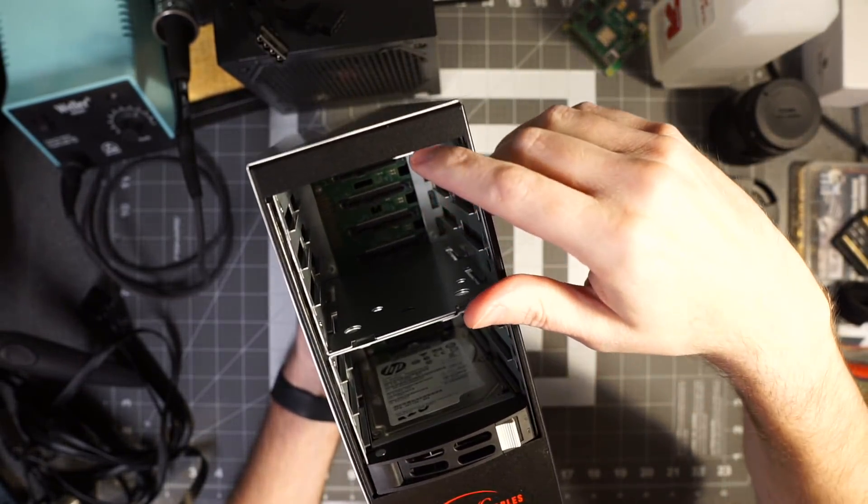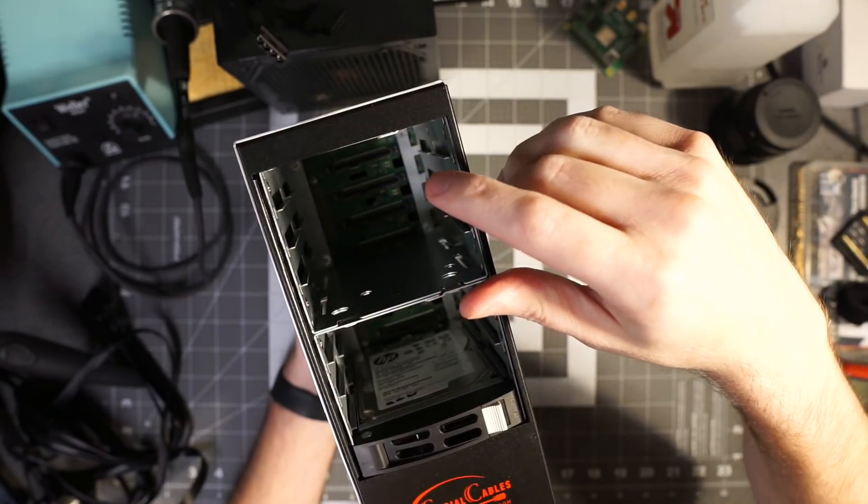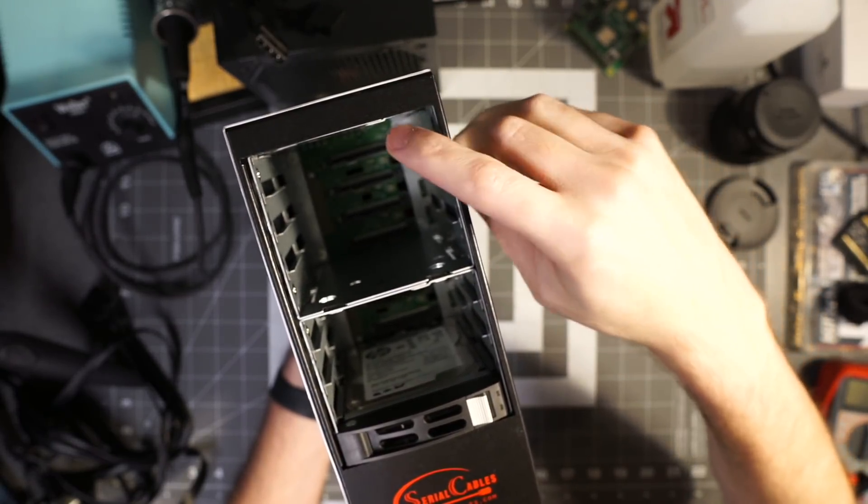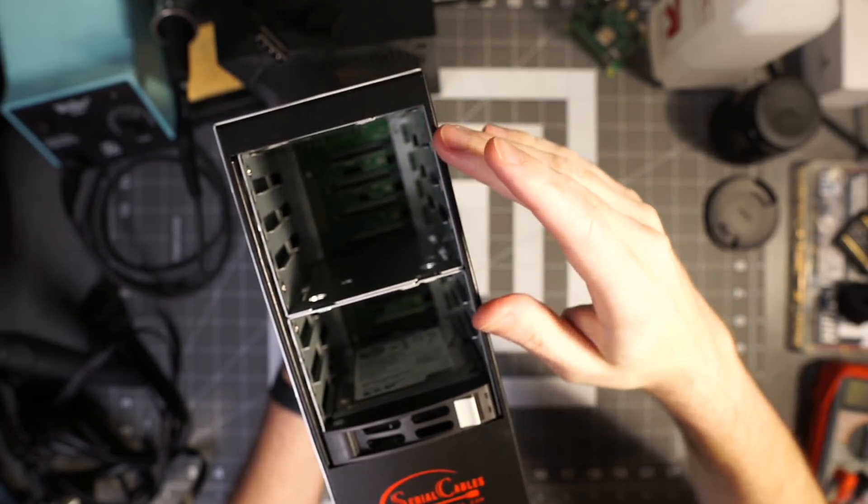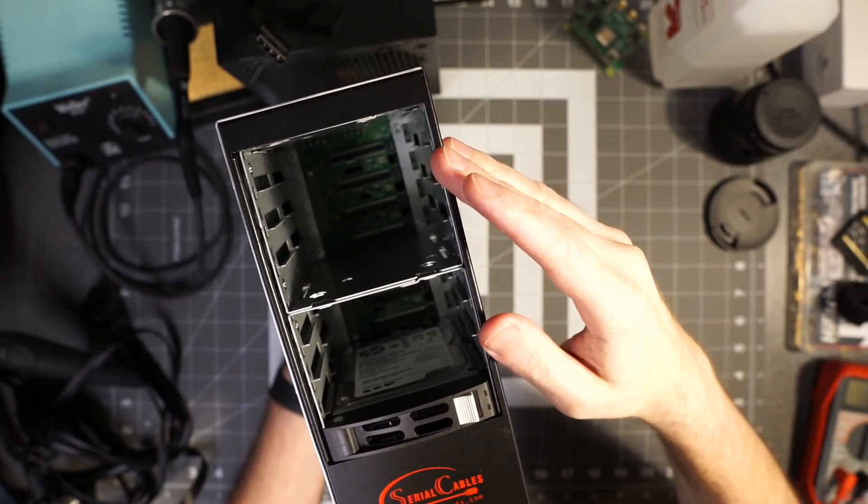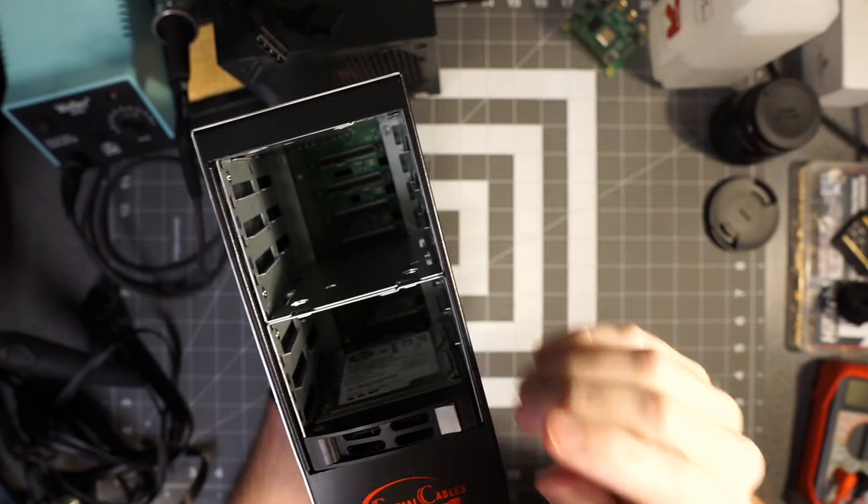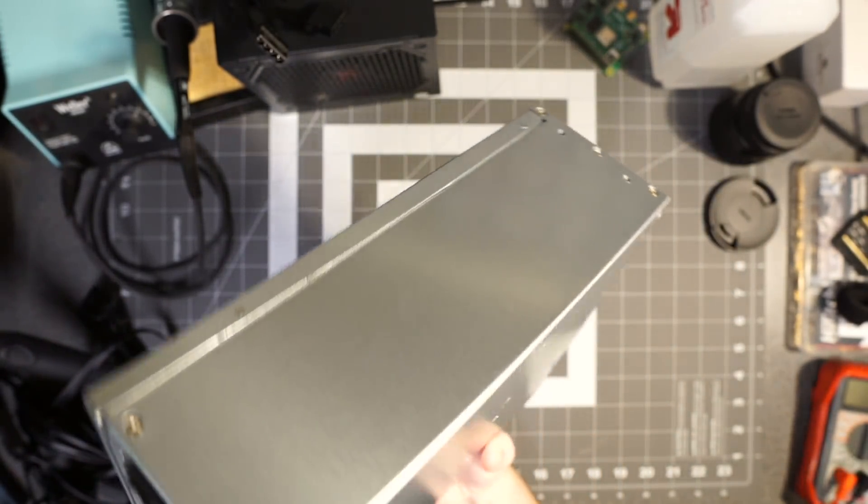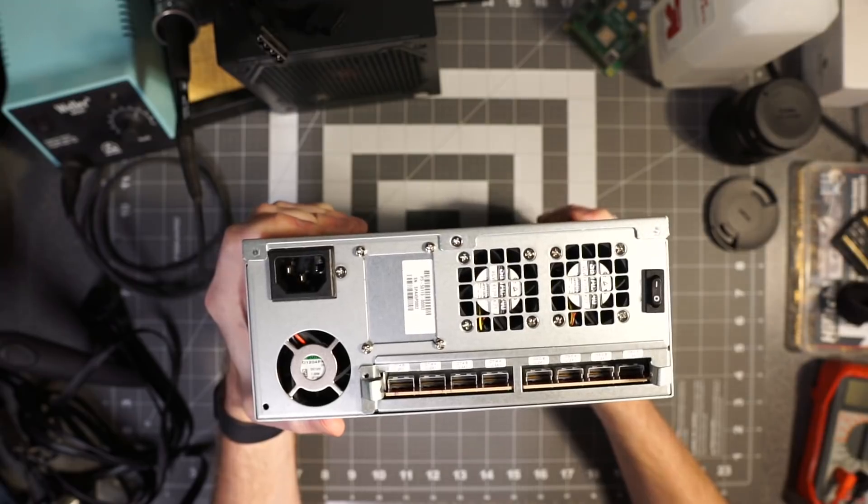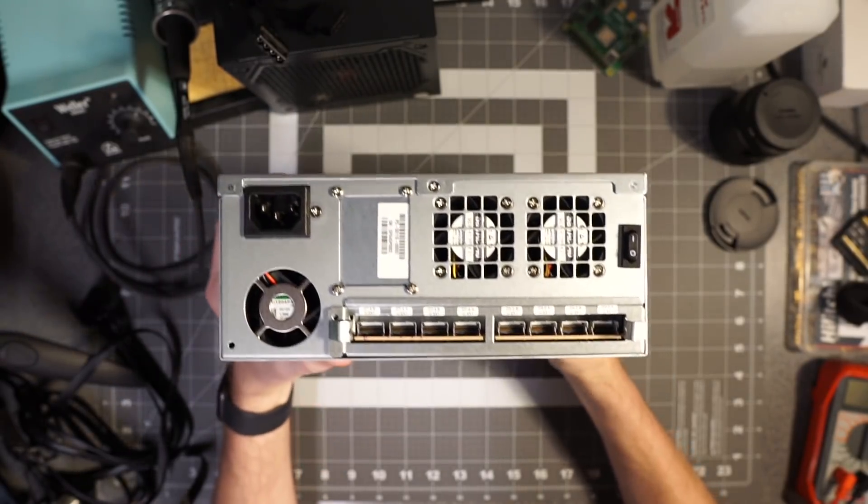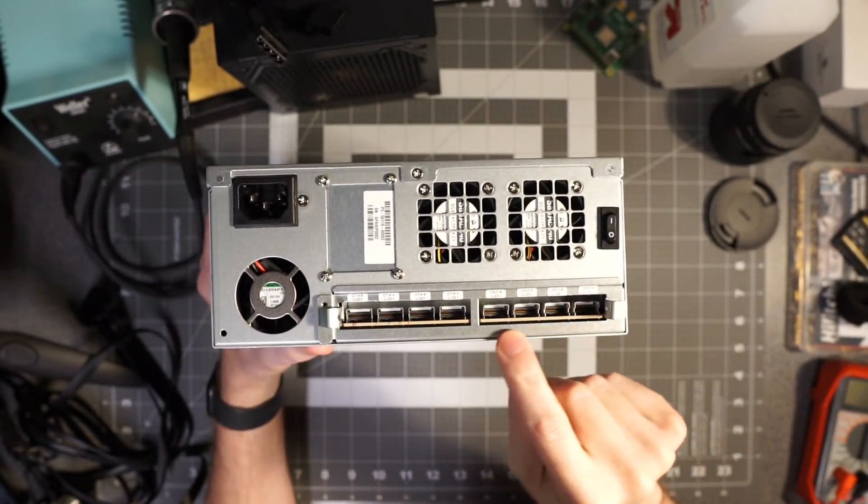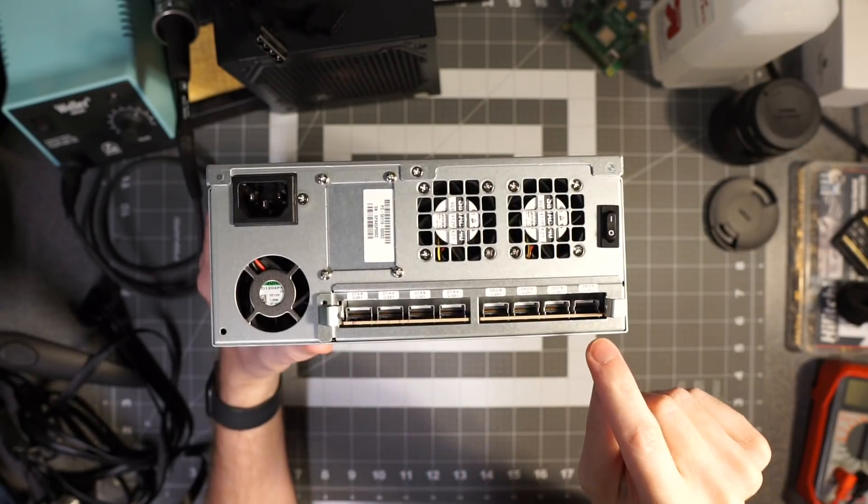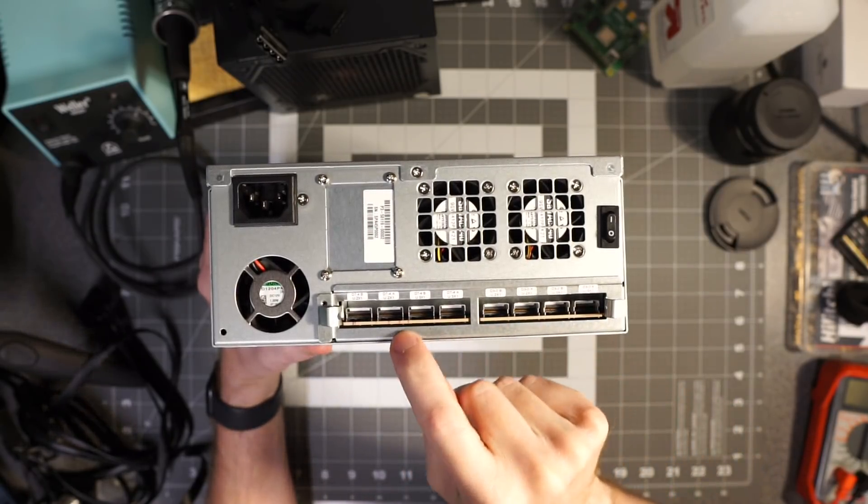If you look inside there are plugs - they're SAS plugs. So this storage backplane takes SAS, SATA, SAS 12 gigabits, 6 gigabits SATA, 1, 2, 3.